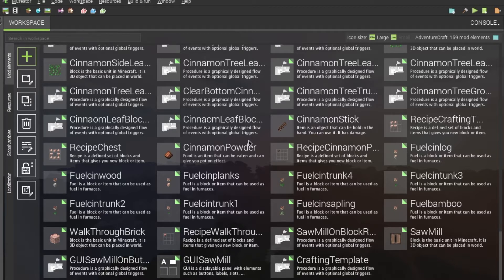If you didn't know already, I have created a different video about how to create slabs that work similarly to vanilla slabs. However, that used multiple mCreator elements, where the one we will be creating today only requires one element.